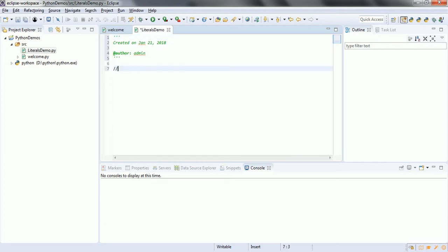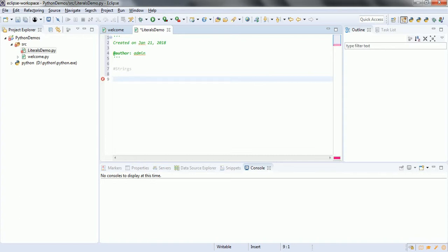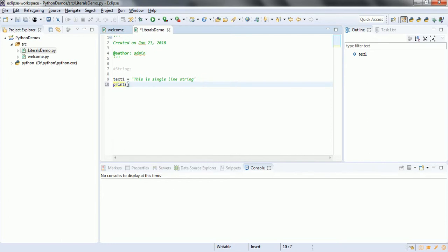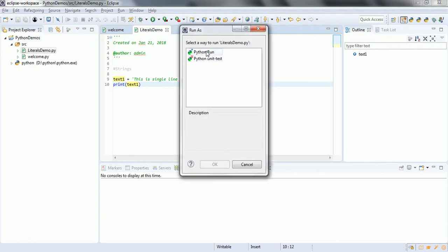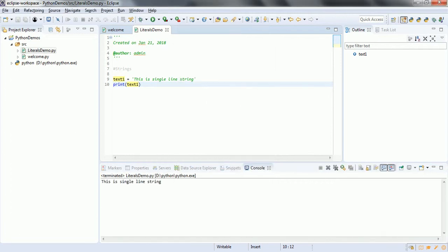Let us see a few examples related to strings. In the case of strings, we have two ways you can represent a string — one is using single quotes, another one is inside double quotes. So, text1 equal to 'this is single line string'. Now I can print this value — print text1. Let us run this program. You can see here: this is a single line string.